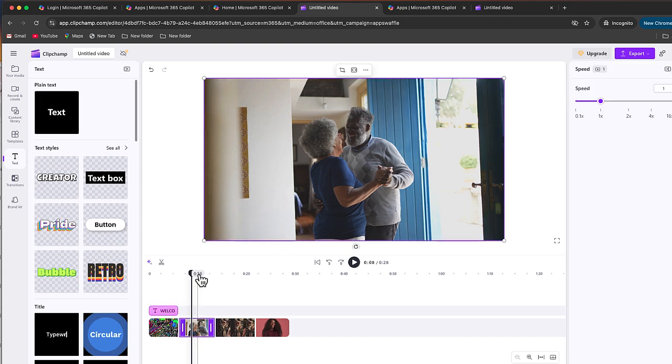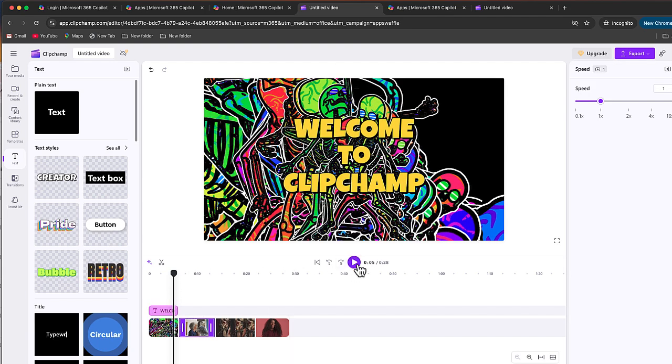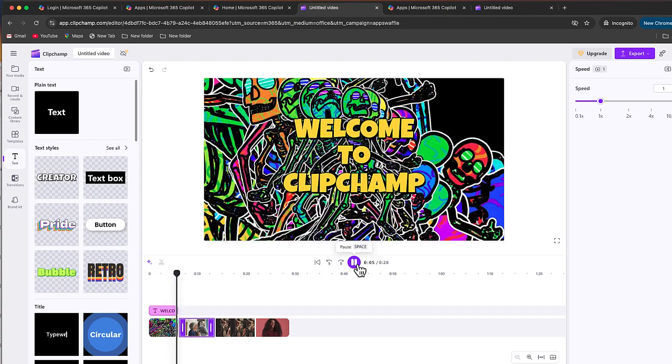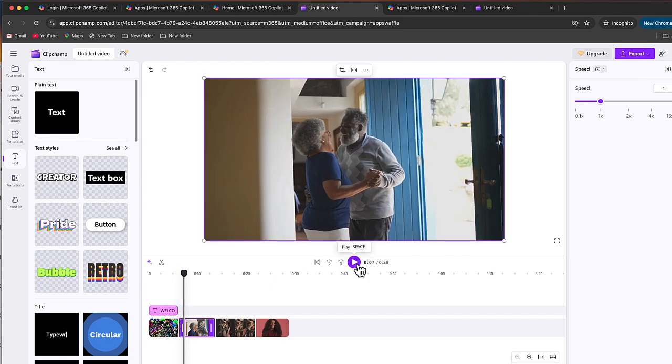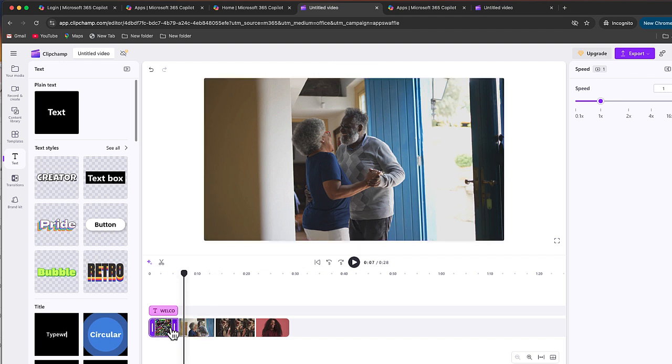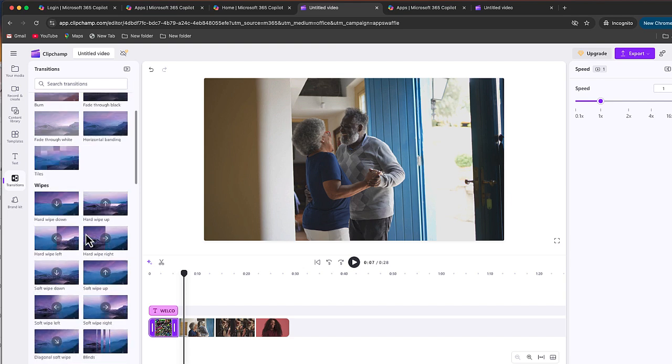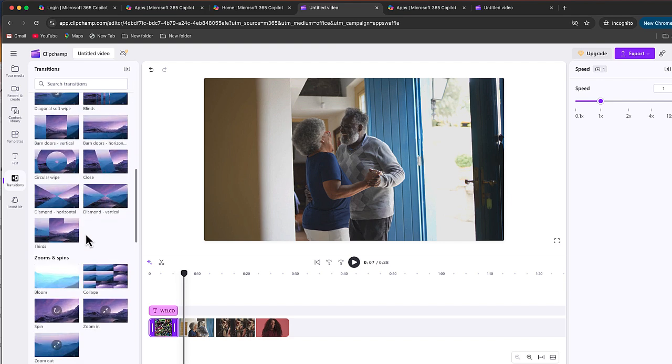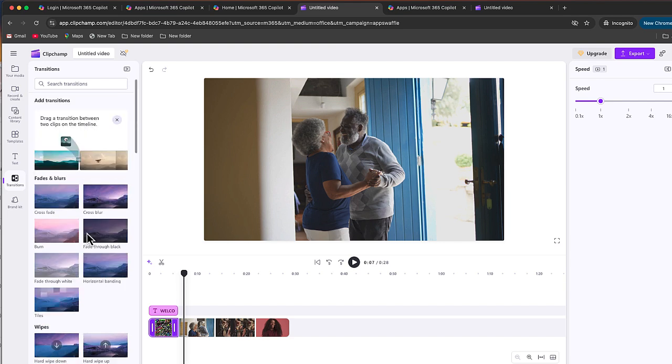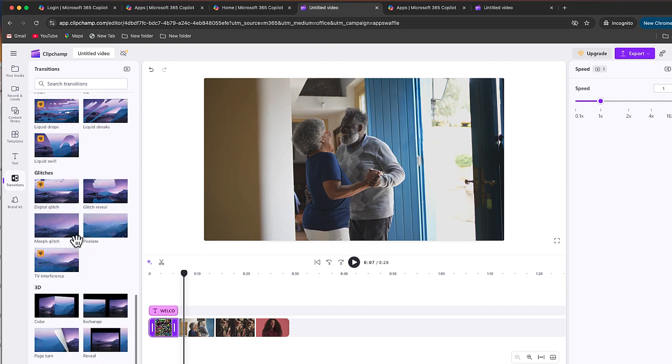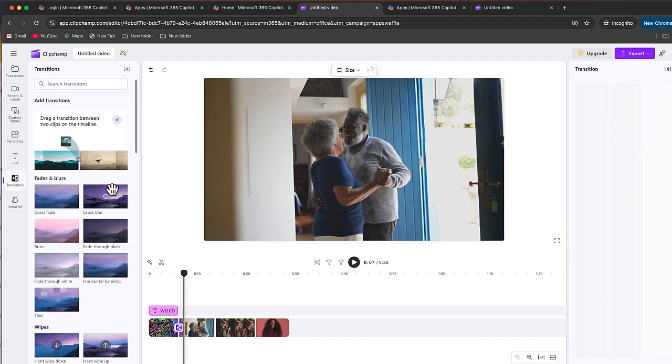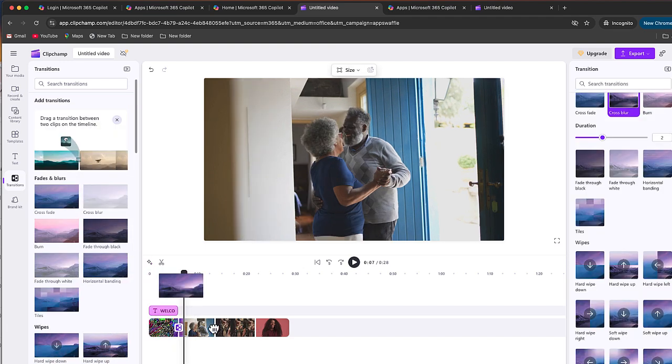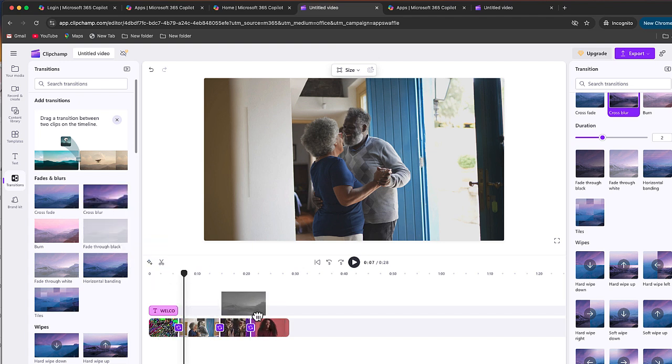Now the last thing I want to do before we export this is I want to show you how you can create a transition from one video to the from one clip to the next. So all you'll do is just kind of take the clip you want, we are going to go to transitions. There's a number of different transitions that are on here. It looks like for the most part, they are available for free. Although it looks like at the bottom, there are some that you do have to upgrade for. So I'm just going to say something simple. I'll say cross blur. I'm just going to put a cross blur here. I'll put a cross blur there.